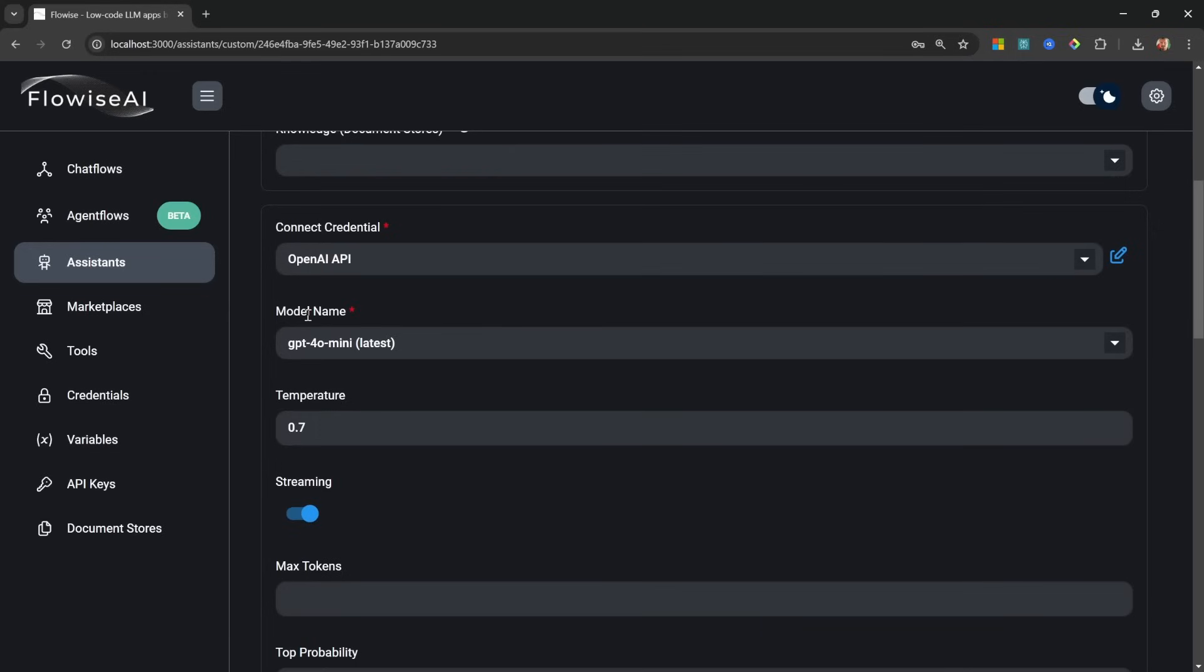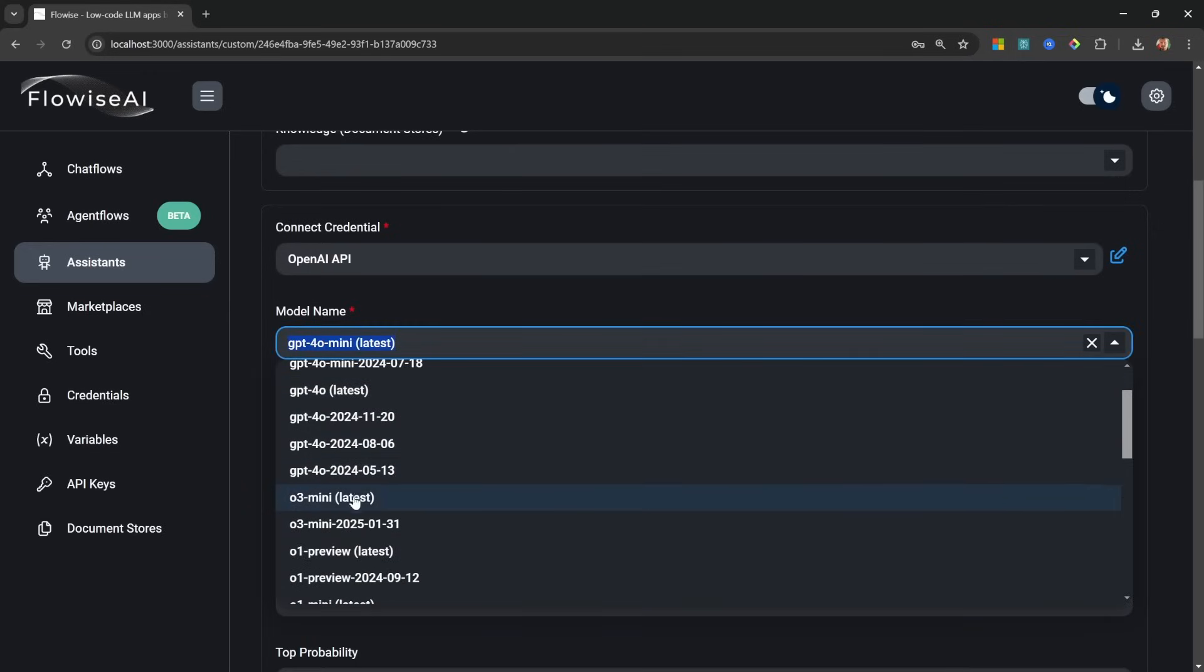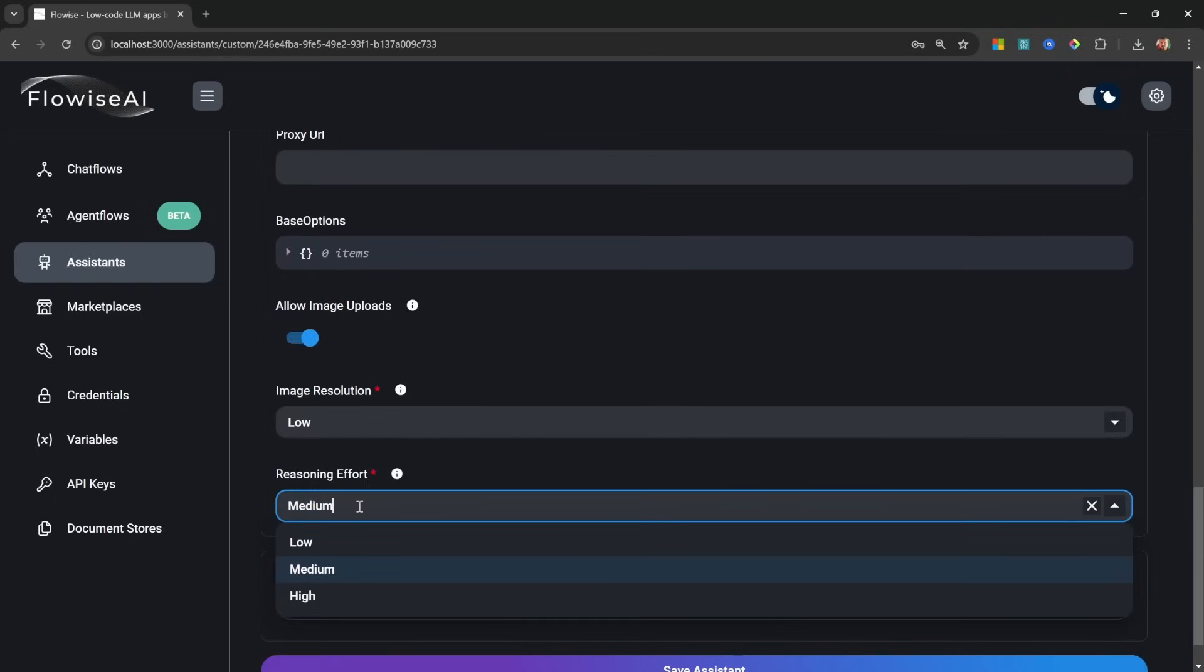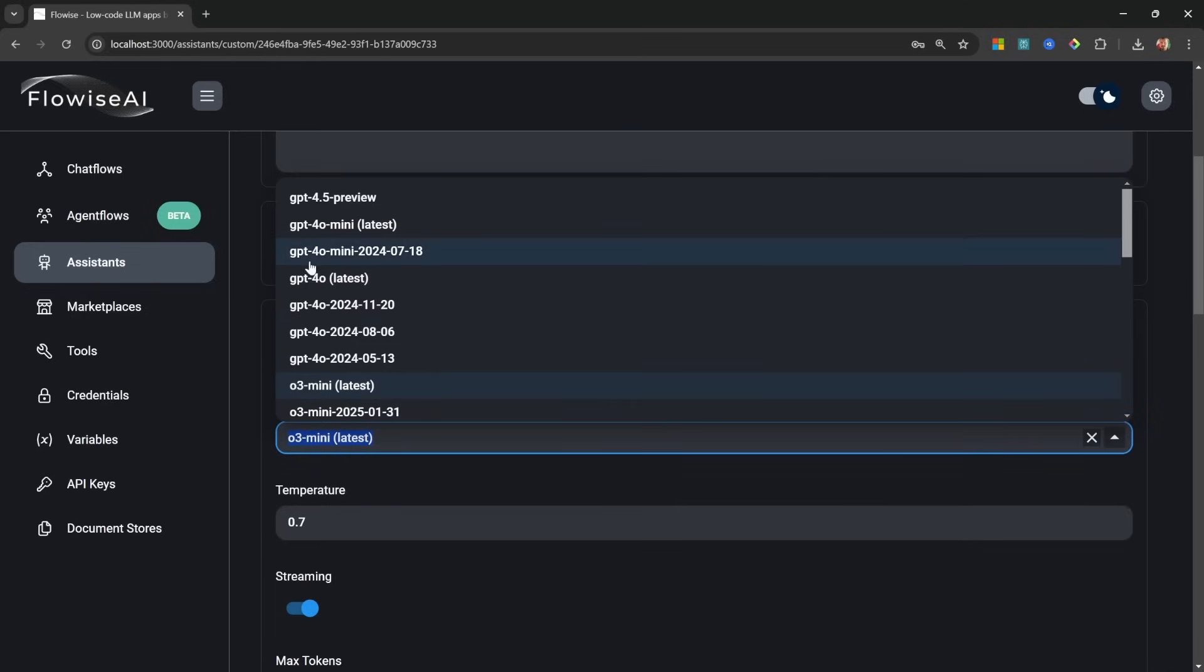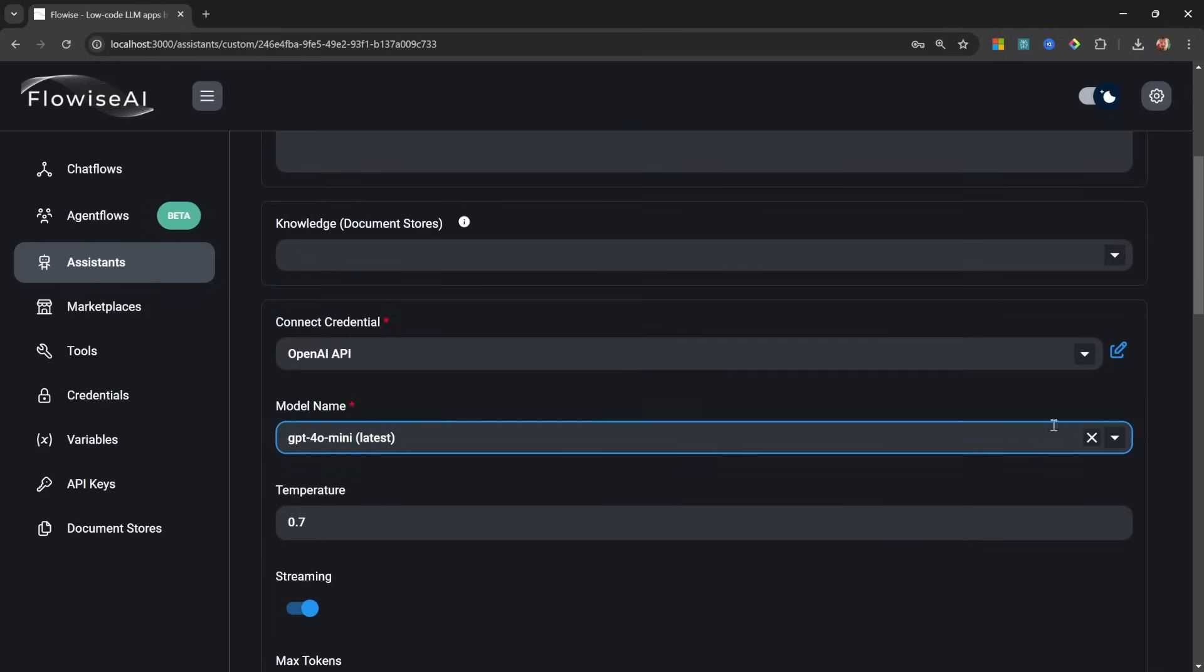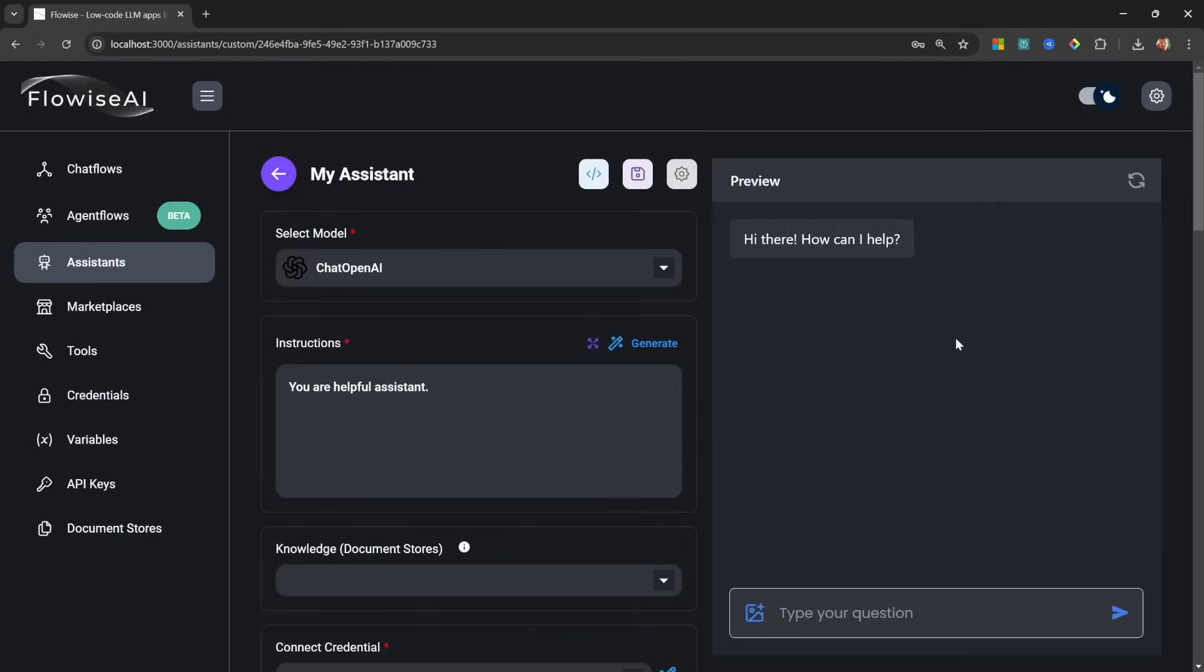Interestingly, you can also use reasoning models and then select the reasoning effort. For example, if we go to our model selection we could change this to something like o3-mini, which is a reasoning model. We can then set the reasoning effort for that model from low, medium, or high. Low will be quicker, consume less tokens but be less accurate, and with high it will spend a lot more time reasoning and of course consume more tokens and be a bit slower. But for this demo I'll simply go with GPT-4o mini.